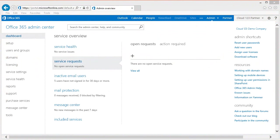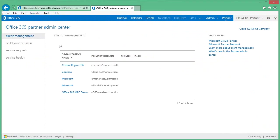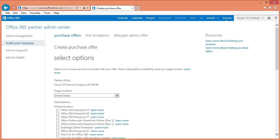Let's get started. First thing you will want to do once you are in the Office 365 Admin Center is click on the Partner tab. This will bring you to the Partner Admin Center. As you can see, we have a few choices on the left. Today we are going to select Build Your Business.